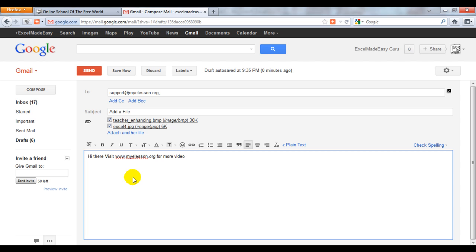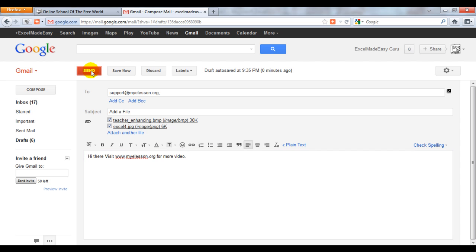So this is a video on how to send a file or attachment using Gmail. We click on send. This is your Excel guru signing off for the day. Have a wonderful day ahead and happy learning.